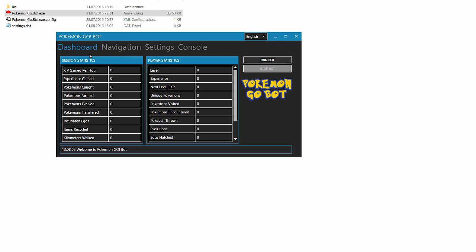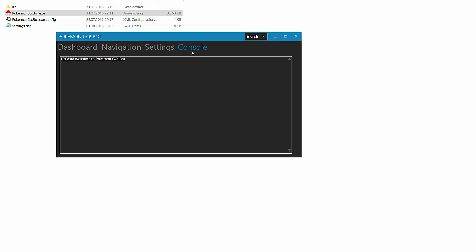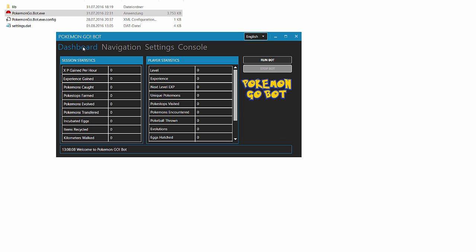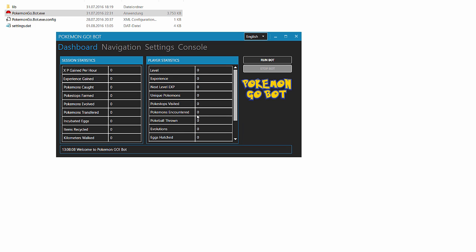We have four different tabs on the top: dashboard, navigation, settings and console. In dashboard you will find session statistics and overall player statistics. These are generated from Nintendo and just displayed here. Here you can run the bot and stop the bot.